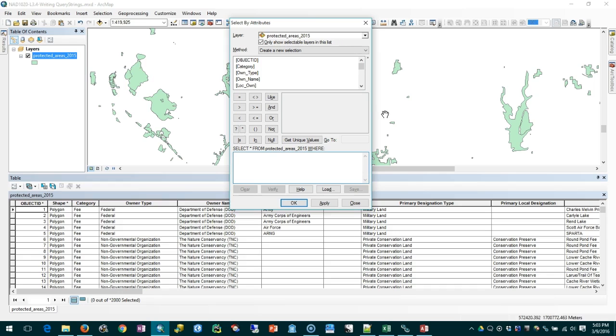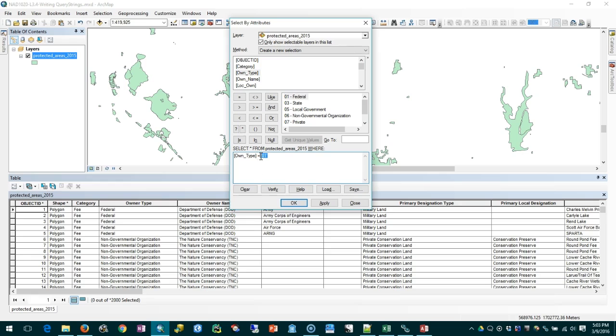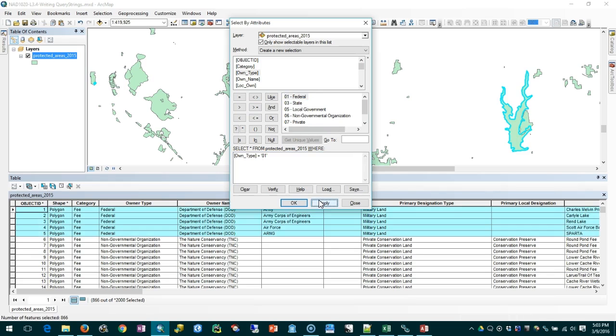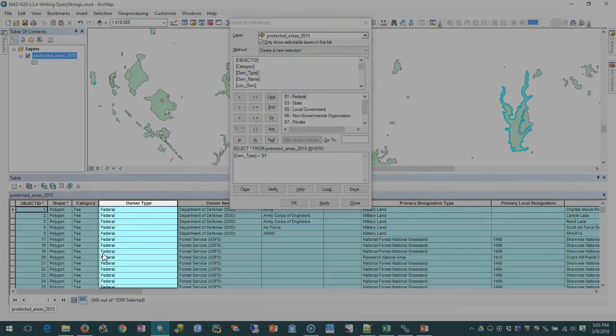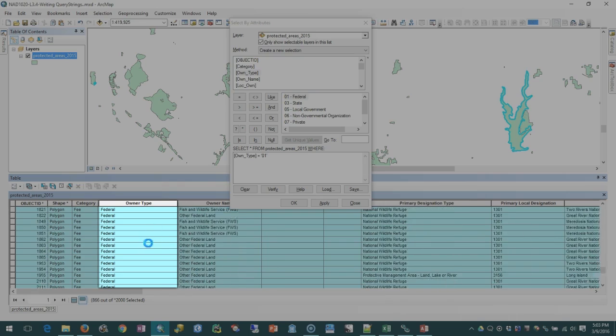Let's write a quick query here and keep it simple for the moment. The attribute we'll say is owner type, double click to add it to the box, then I'll make it an equals. I'm going to get unique values on owner type and we'll make it federal. Notice it adds the zero one - that's because this data set has coded values so what's actually stored is this zero one but what it shows us is federal. When I click apply it selects just those records where owner type is federal. If I only show the selected records I can see that all of them are federal.